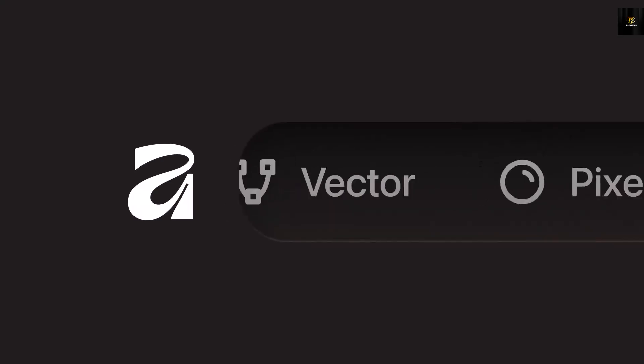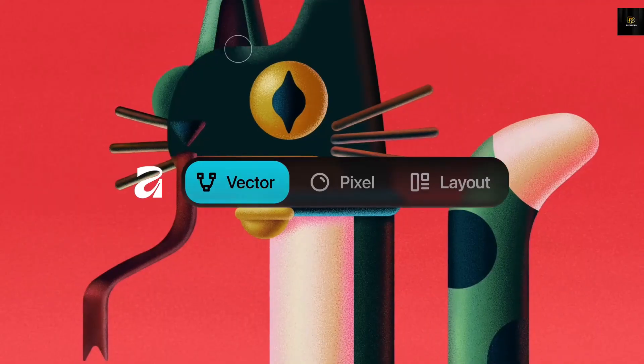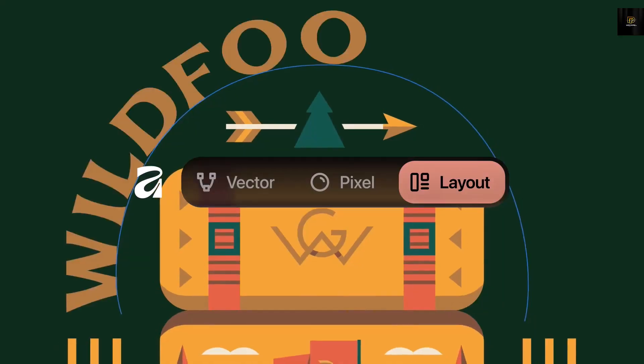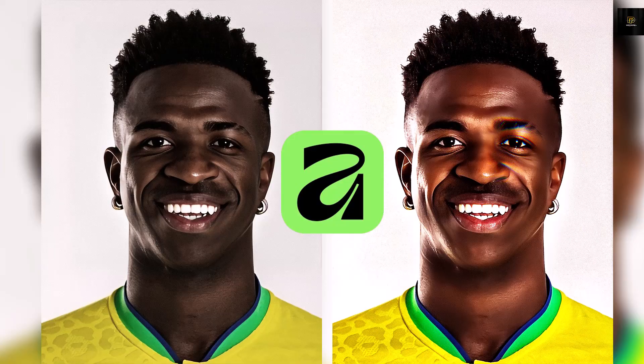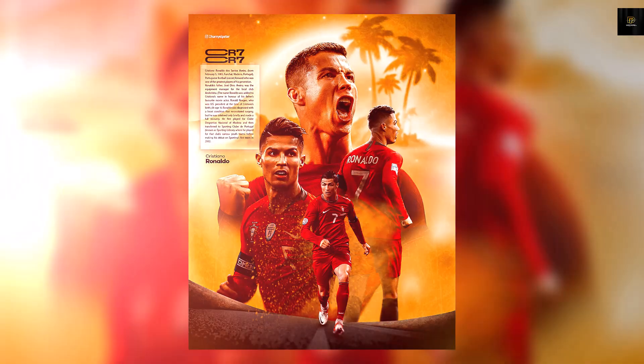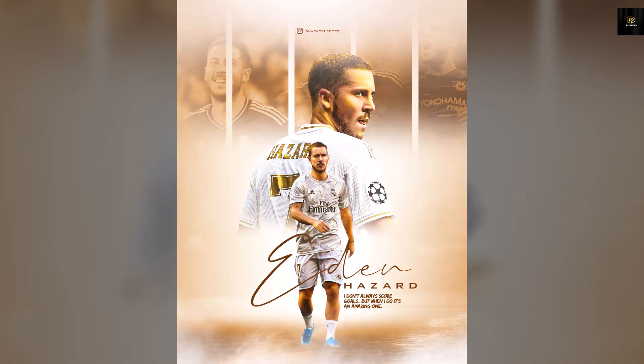Hello my friends, welcome to my channel where I make Affinity fun and easy to learn. In this video I'm going to show you how you can turn your photos and make them pop like this inside of Affinity. These same techniques I've used several times for my posters. If you're not subscribed to this channel, make sure you subscribe and turn on post notifications.